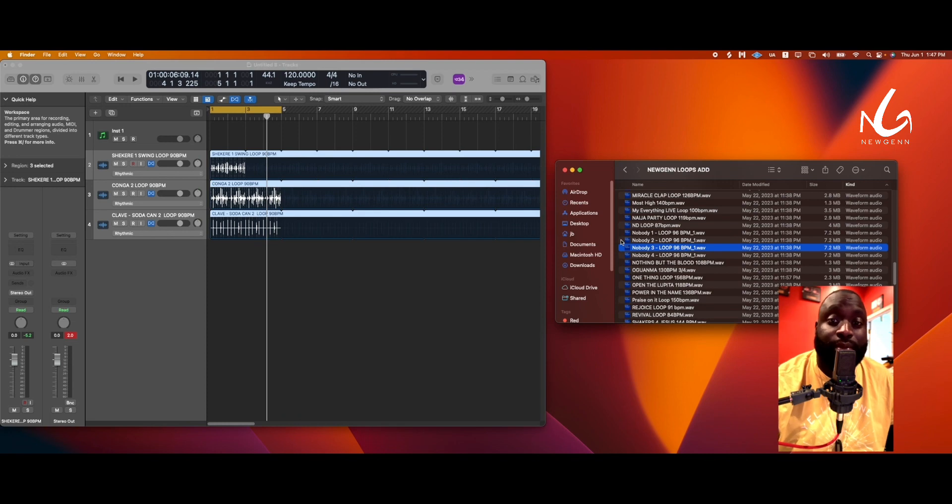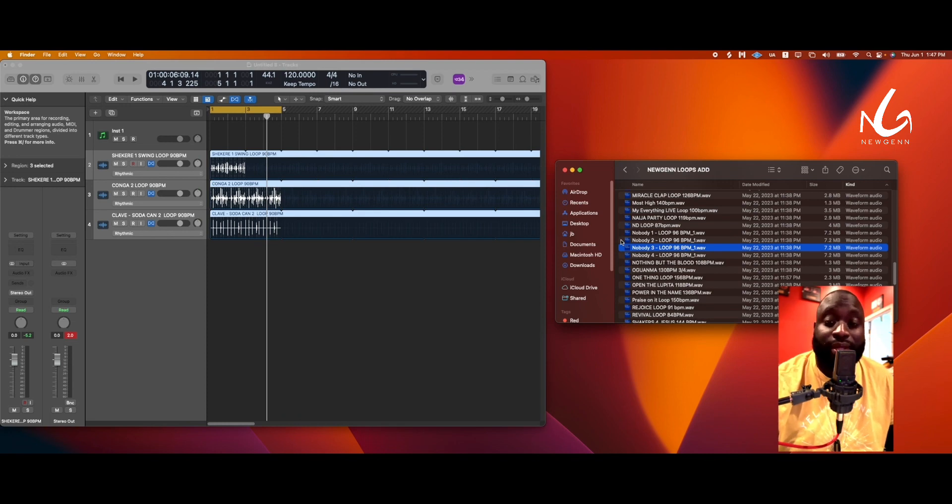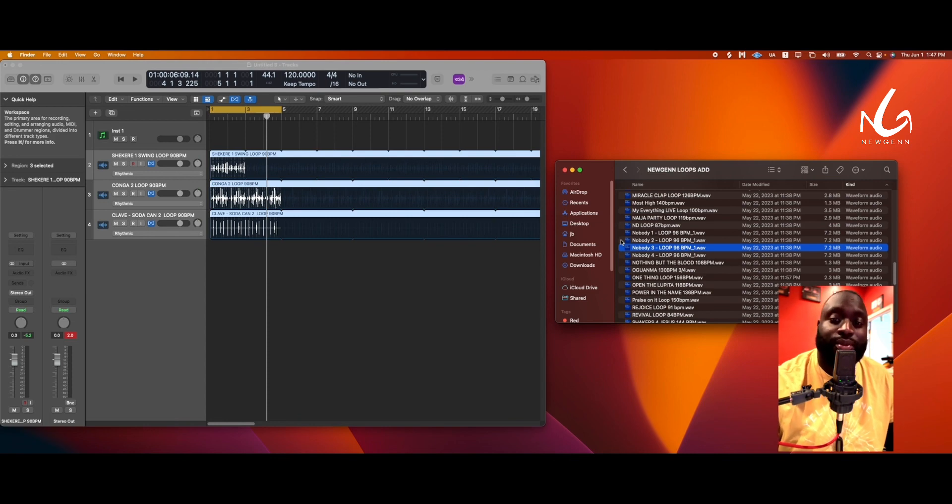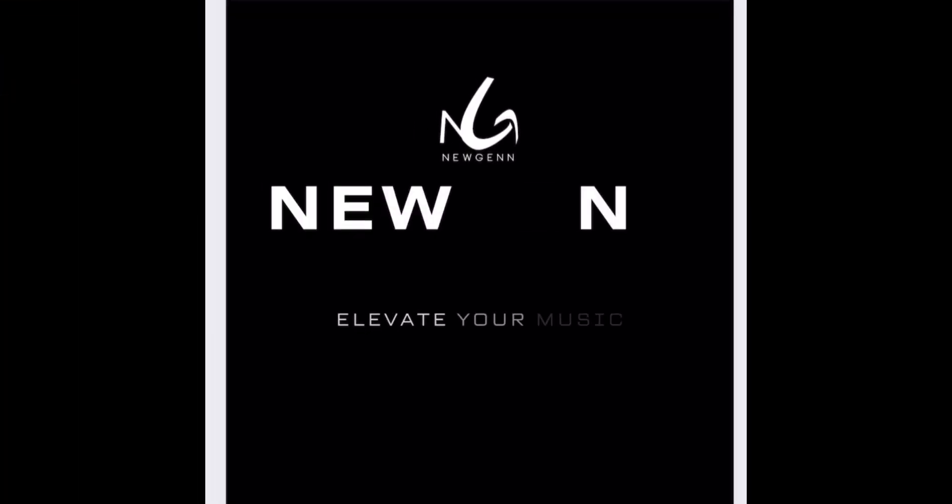Make sure you grab your copy ASAP. This is going to make work a lot easier. New Gen Loops, elevate your music. Thank you.